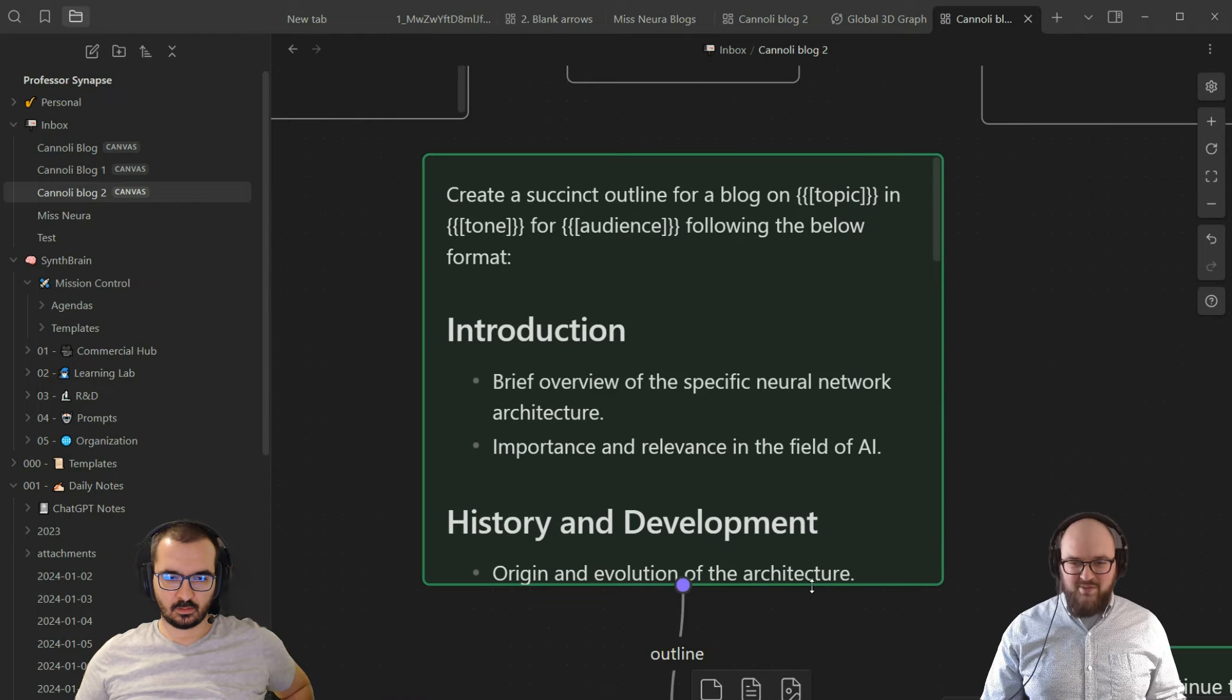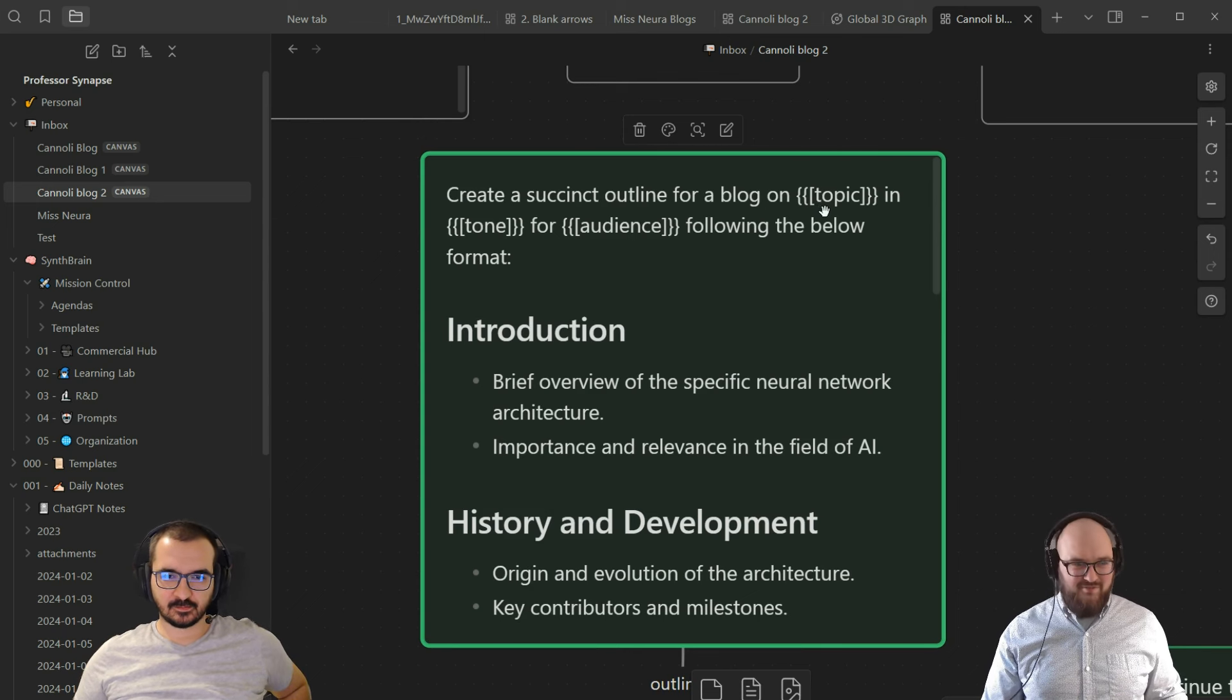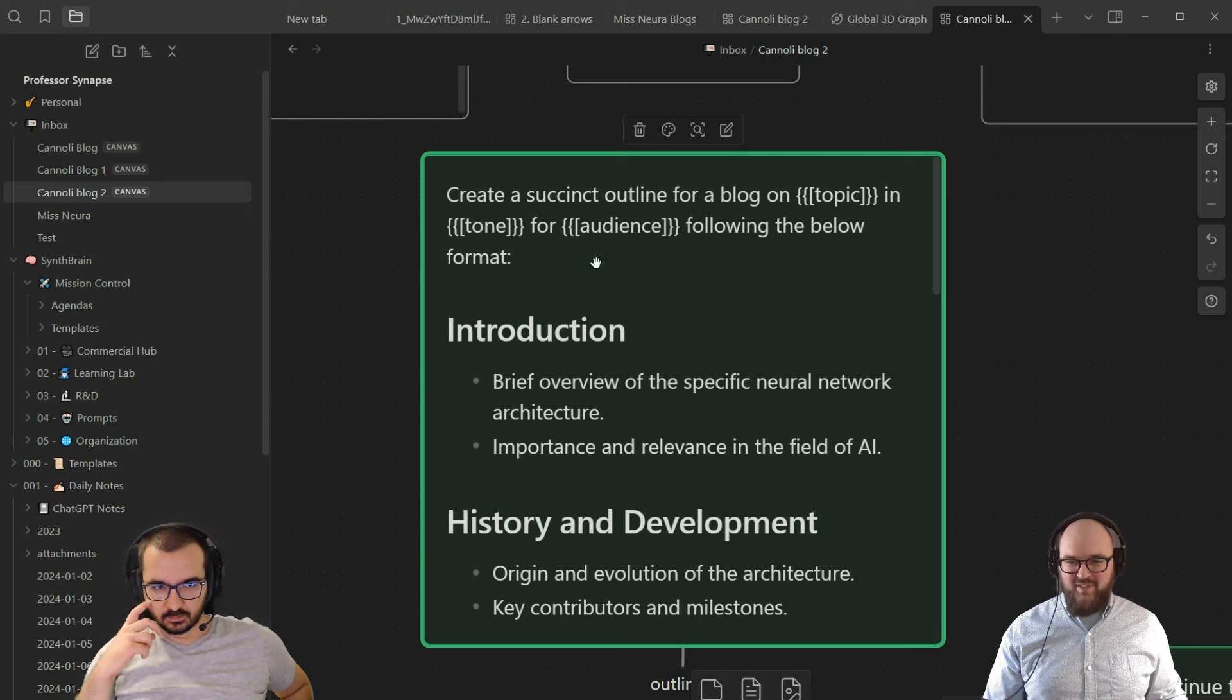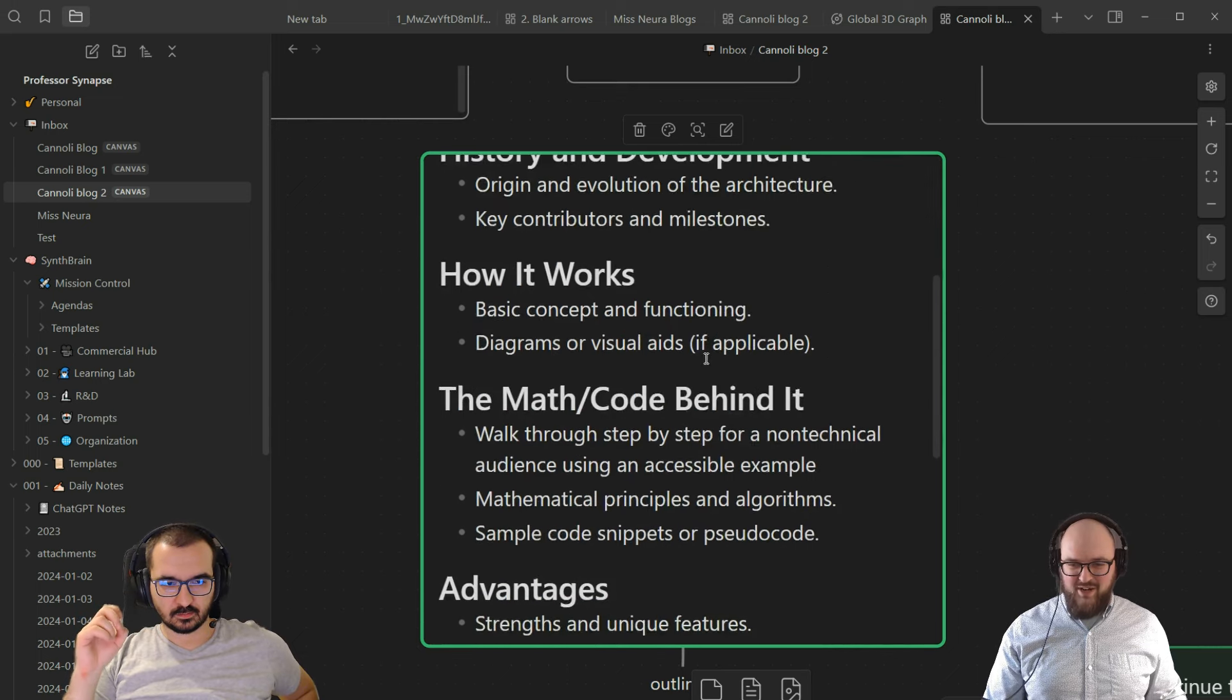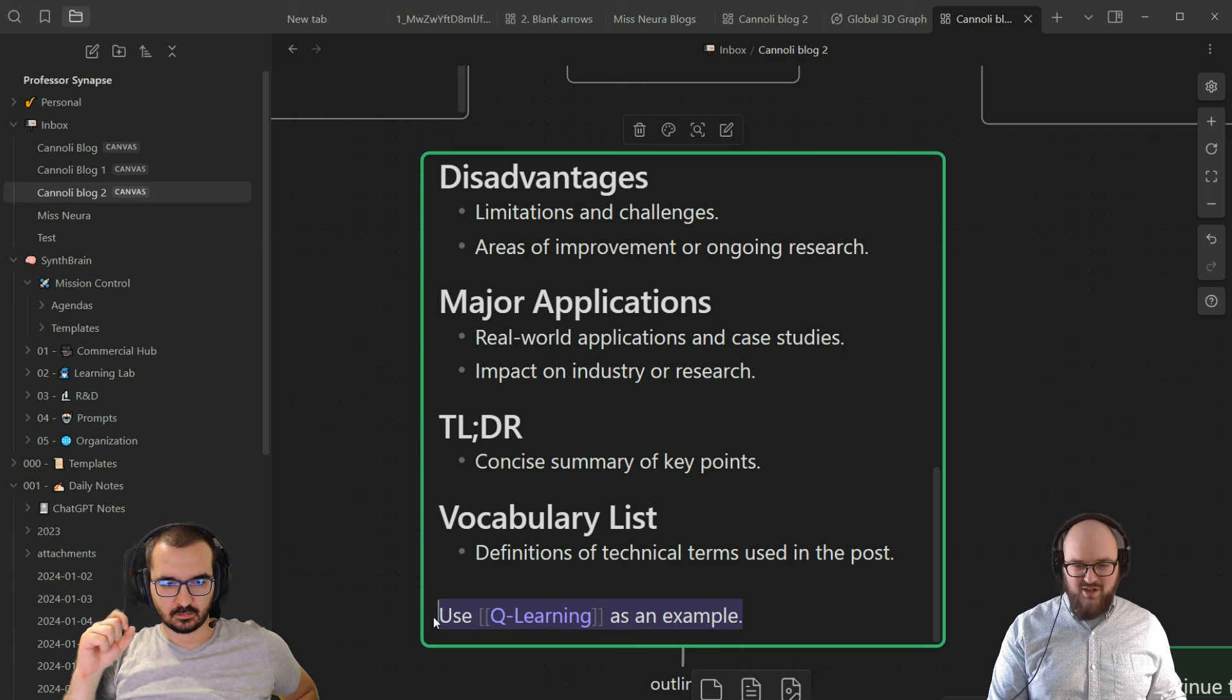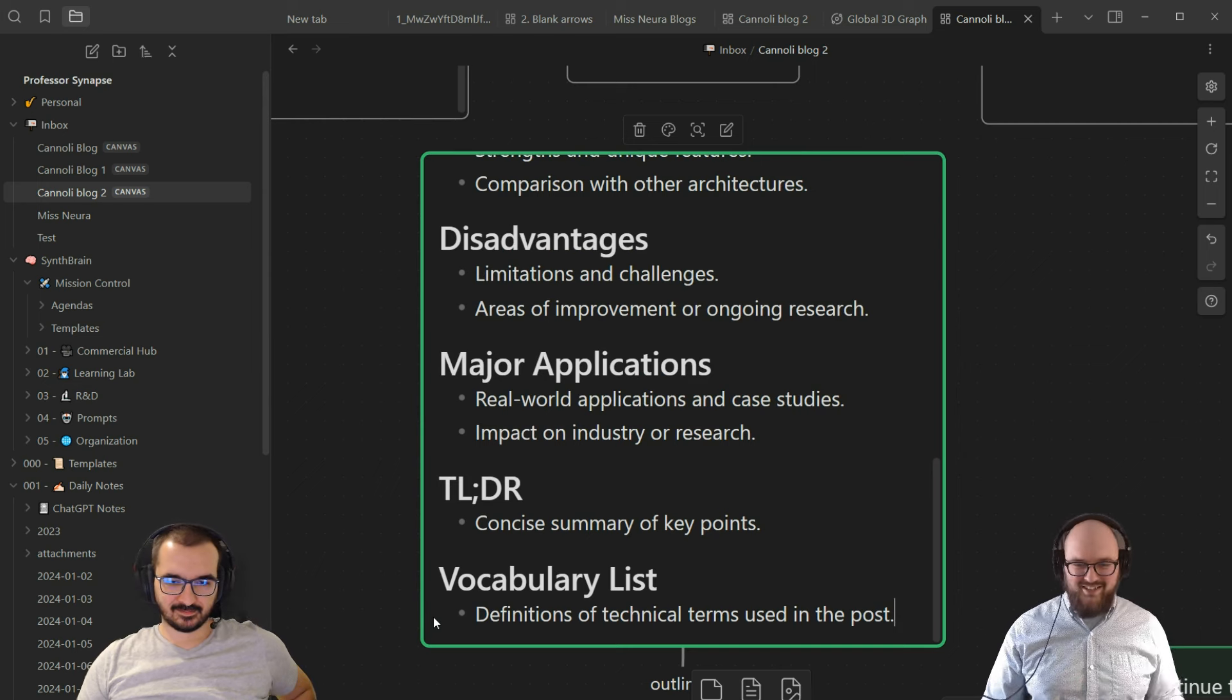Next we have the structure of the blog. This is like me prompting an LLM. It says create a succinct outline for a blog on topic in tone for audience following the below format. For the floating variables, you have to put them both in the two squiggly brackets as well as the single bracket for it to reference correctly. Here I have a quick breakdown of what I'm expecting for the format. When I was first playing with this, I was trying to use another blog to be like, do it in this way and tone, but I haven't quite figured that out yet.